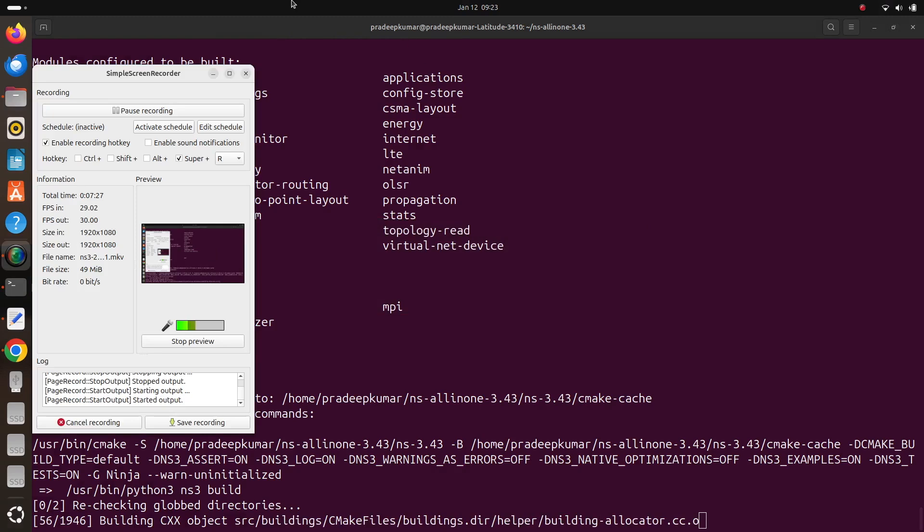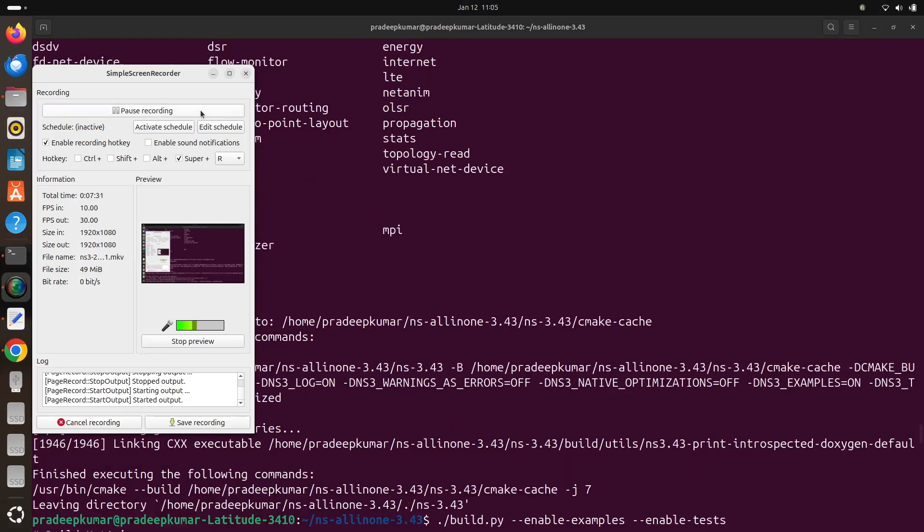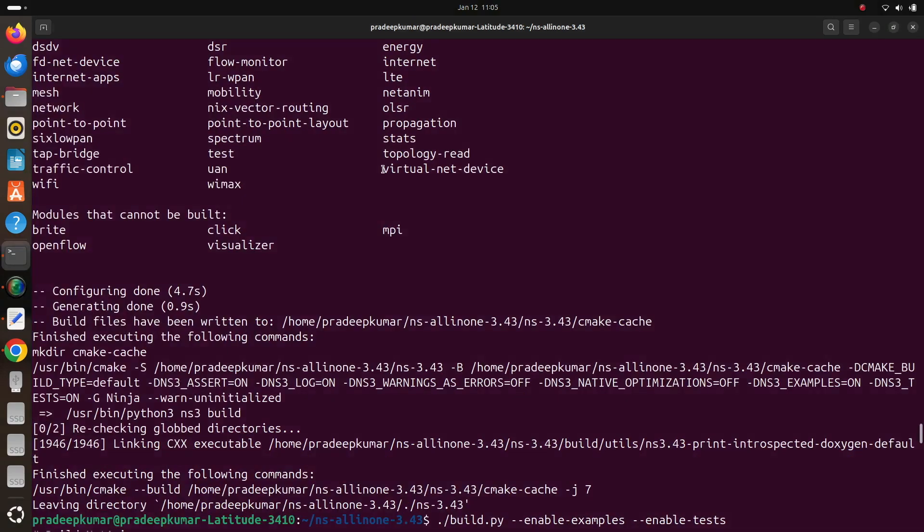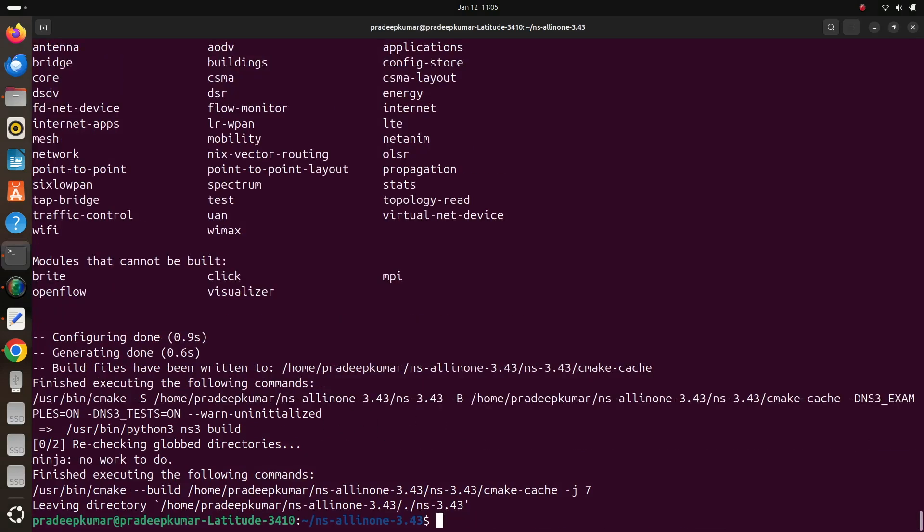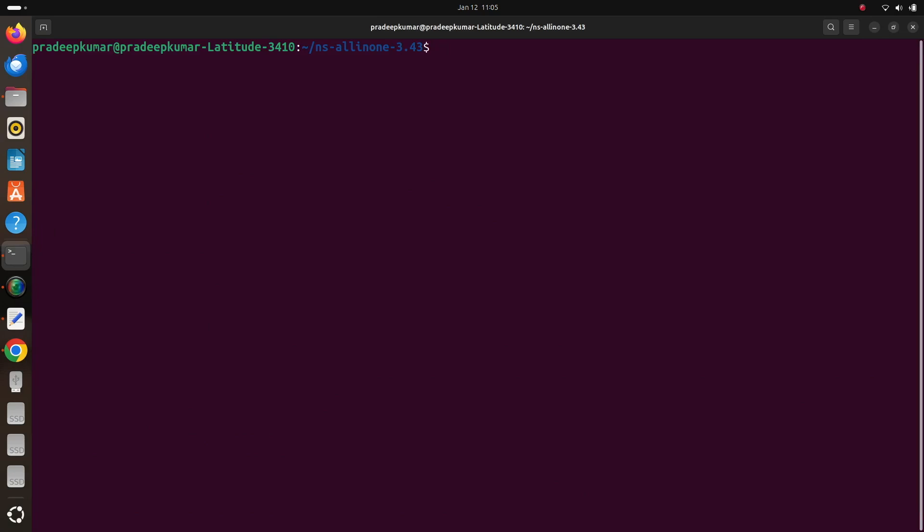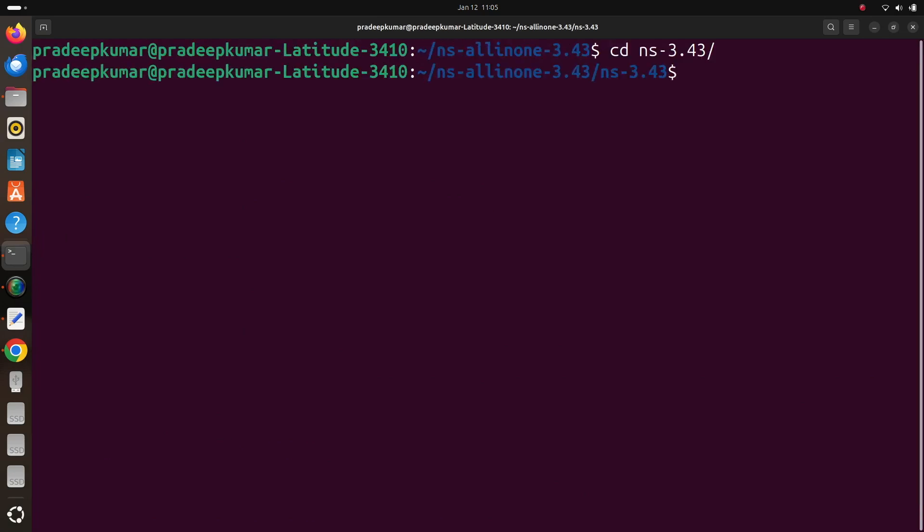So you can see totally 1946 packages have been installed. So once all the packages are done, yes my installation is over. So after that we are going to enable the python binding.